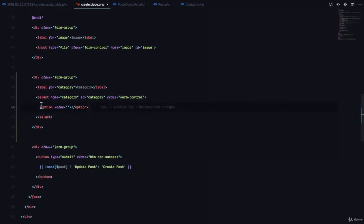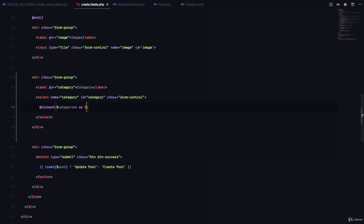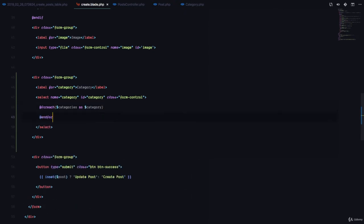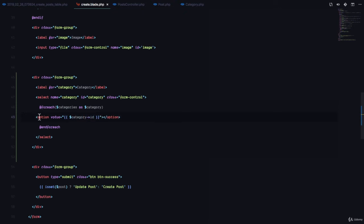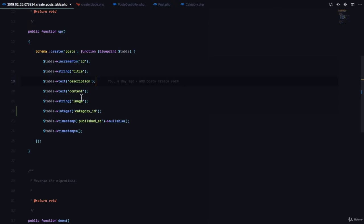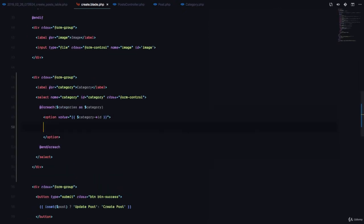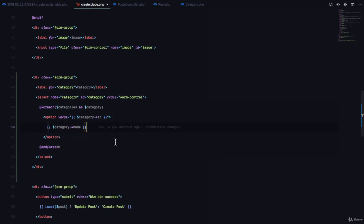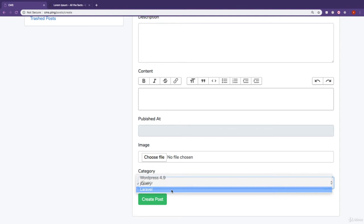In create.blade.php, we loop through all categories using @foreach categories as category, and for each we output an option element. The value is set to category->id because the database field is category_id — we want to save the ID of the selected category. We also print out category->name so the user can see it. Refreshing the page shows WordPress 4.9, jQuery, and Laravel in the dropdown.